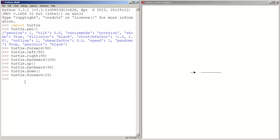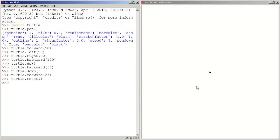And if we want to erase the canvas, we enter turtle and reset, parentheses, and we press enter, and the canvas got erased. So that's pretty much for this tutorial guys, thank you for watching, and I will see you later.